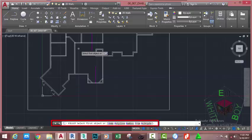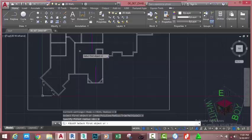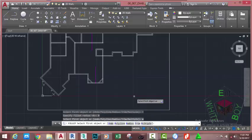Go to the command line and select the radius option. For the fillet radius, at the specify fillet radius prompt, enter zero and press Enter. Go to the command line and select the multiple option, or type M on your keyboard and press Enter.